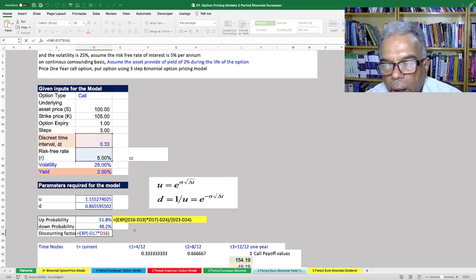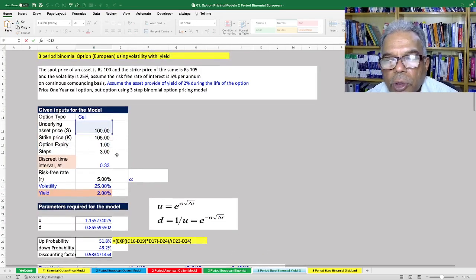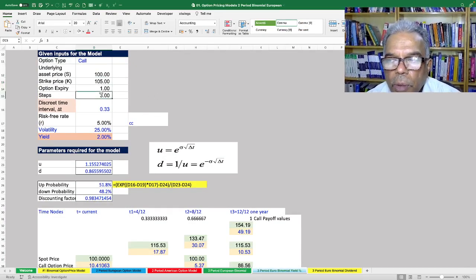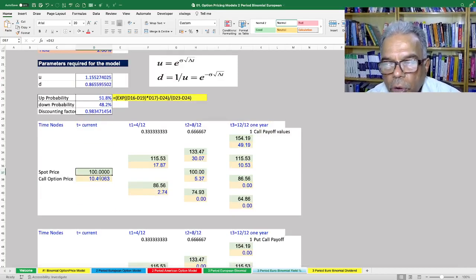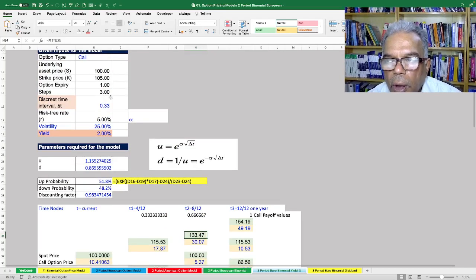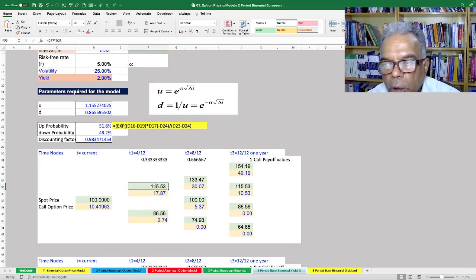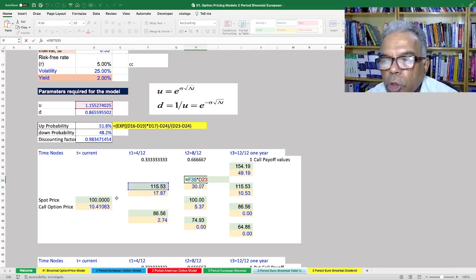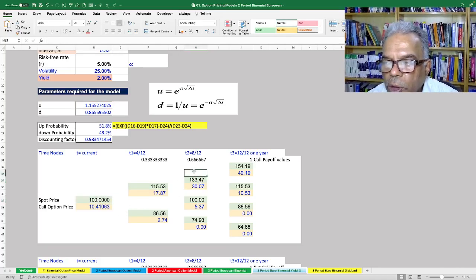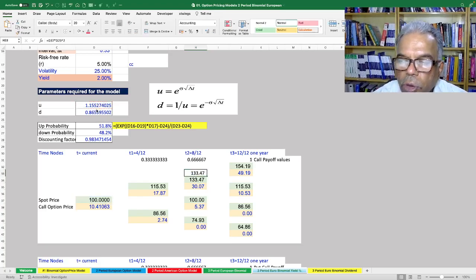The discounting factor remains exponential of minus R times T, and everything else stays the same. With spot price 100, strike price 105, option expiry 1 year, 3 steps, discrete period 0.33, and RFR 5%, the stock from 100 can go to S times U which is 115.53, or S times D which is 86.56. At the second period, S times U squared gives 133.47, and at the final node S times U cubed is calculated accordingly.